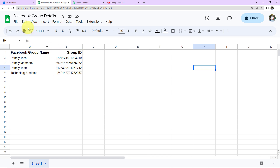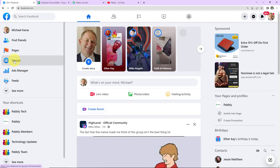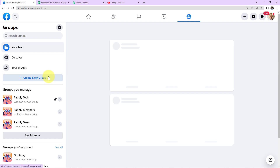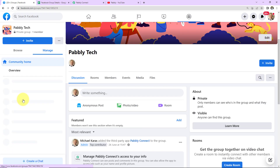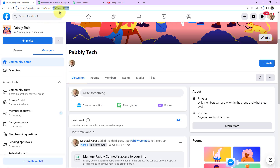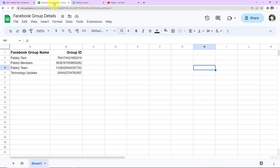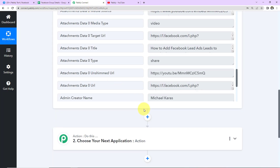Here's how to get the group ID. These are the various groups I have. Let's say we're looking at Pabbly Tech — as I click on it, this here is the group ID, and the same has been mentioned in the spreadsheet. Once this is done, I'm going back to Pabbly Connect, and this time I'm going to choose my action application as Google Sheets.